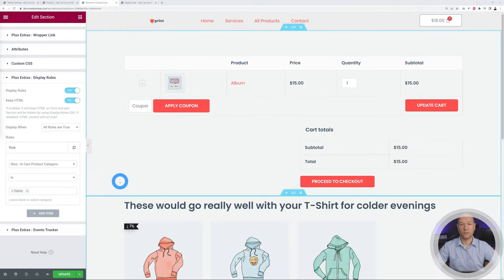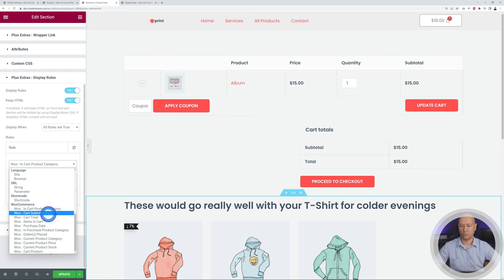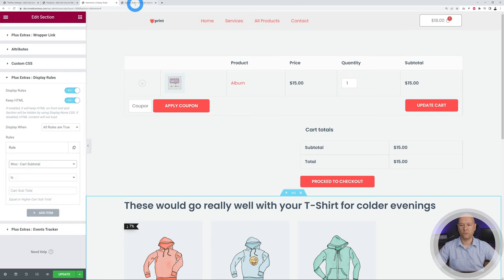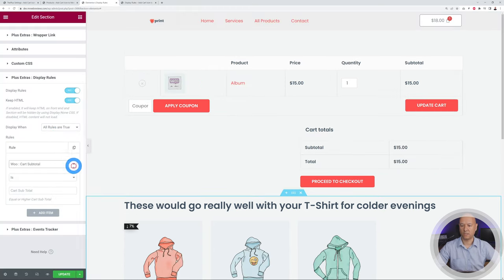The next rule is Cart Subtotal and Cart Total. The difference: Total also includes shipping and taxes, while Subtotal is before taxes and shipping. Let's apply the Cart Subtotal rule. Looking at the shopping cart, the total is currently $18, so let's set the rule that if you reach at least $50 in purchase, the message will display.